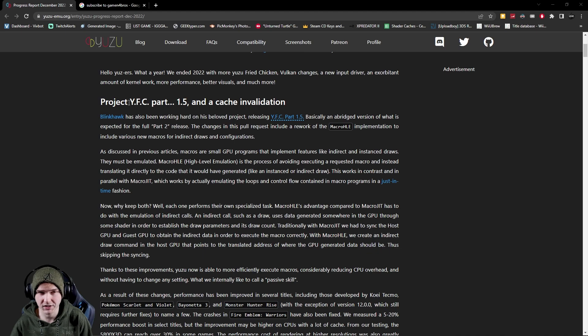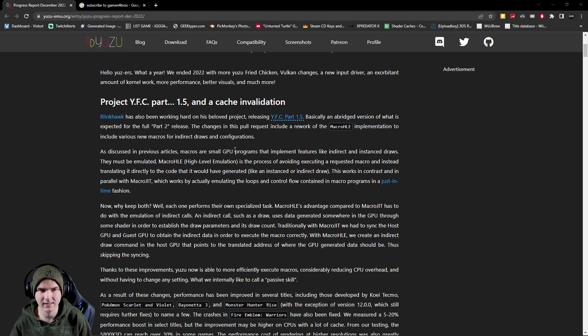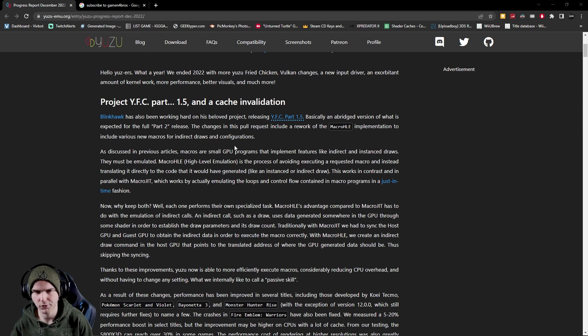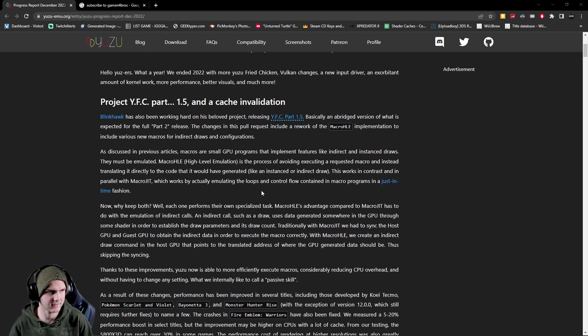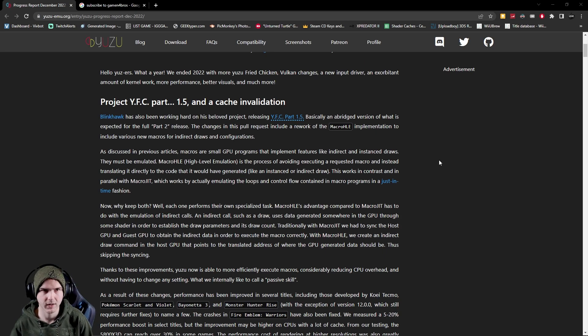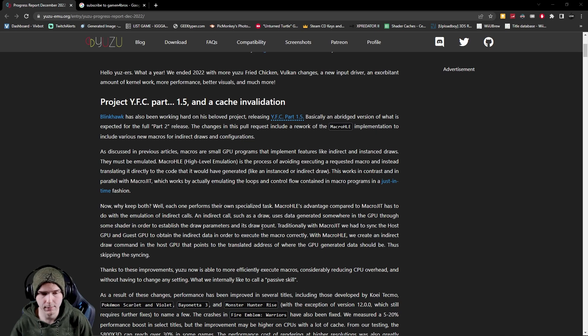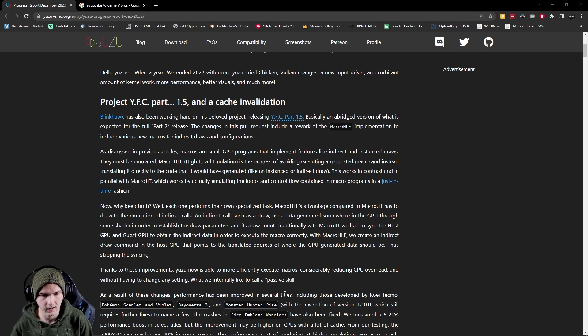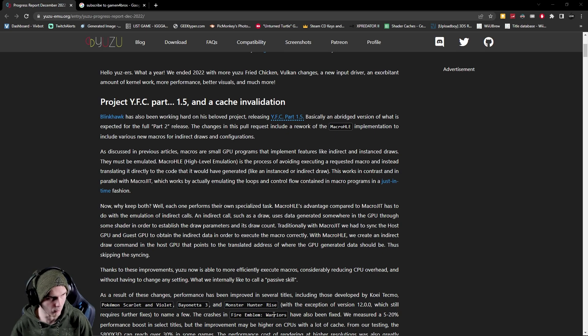Alright so basically Project YFC skips some sort of double checks with the GPU. It's more complicated than that and this improves performance in games like Pokemon Scarlet and Violet, Bayonetta 3, Monster Hunter Rise and it fixes the crashes in like Fire Emblem Warriors as well.